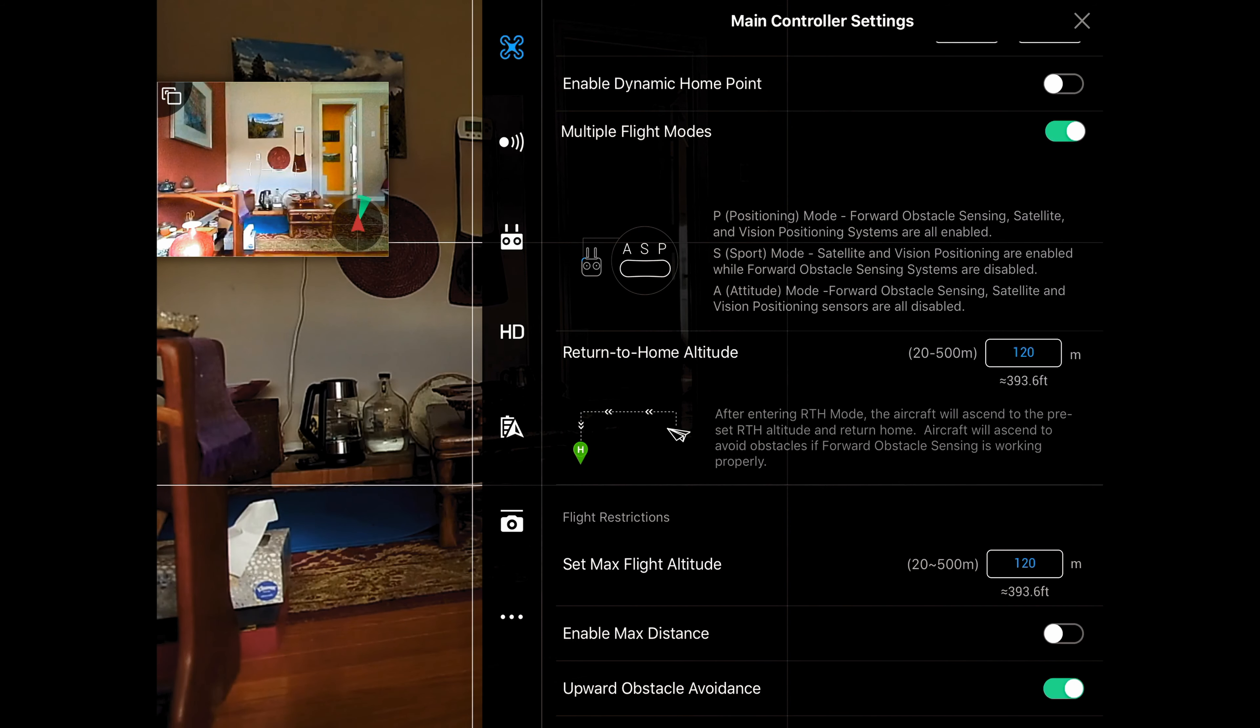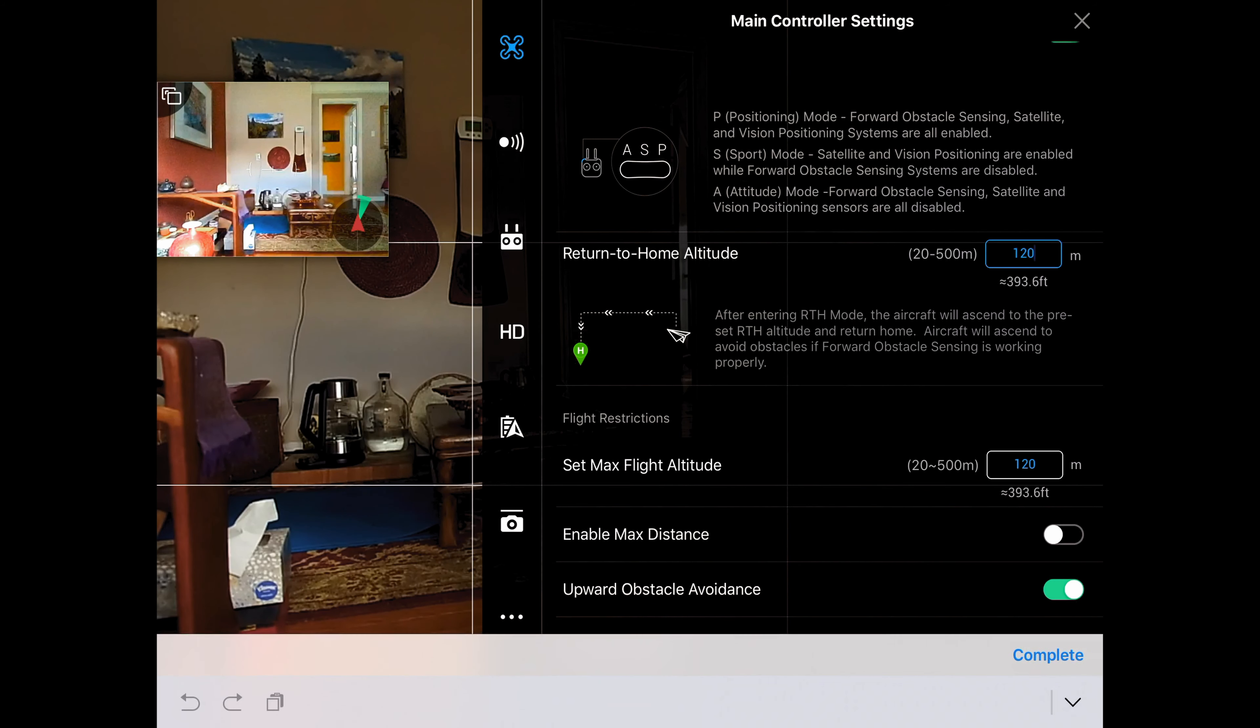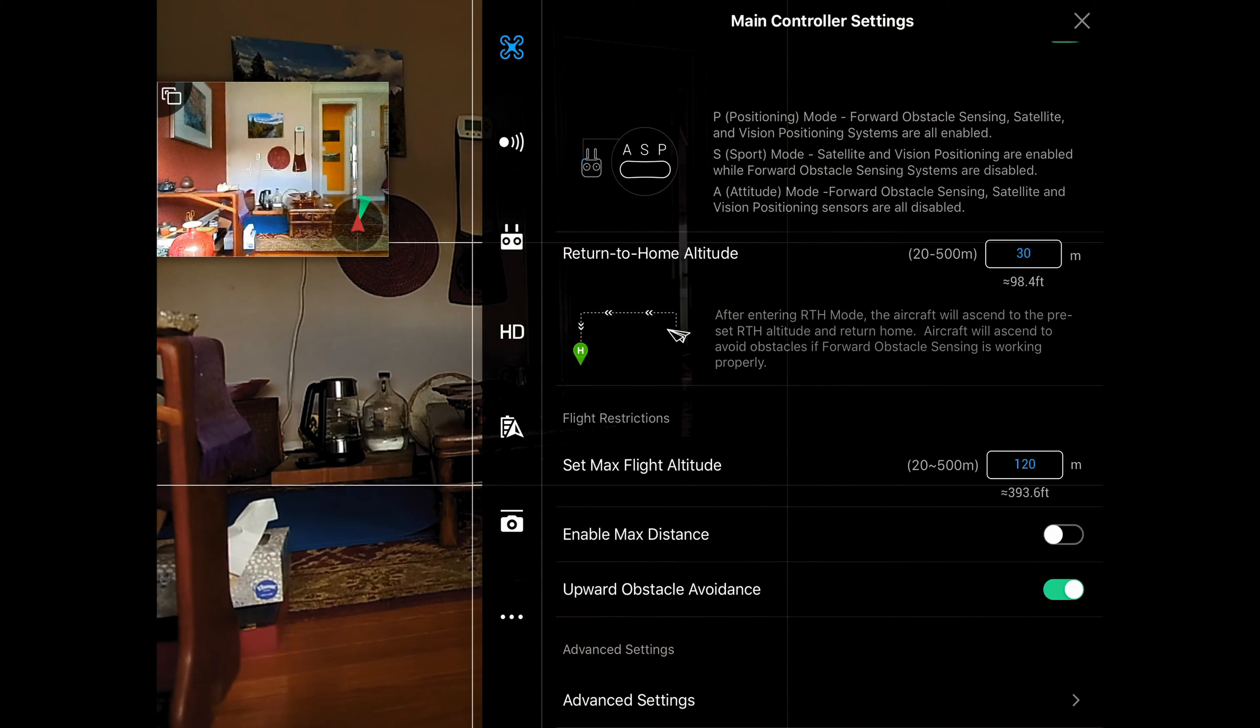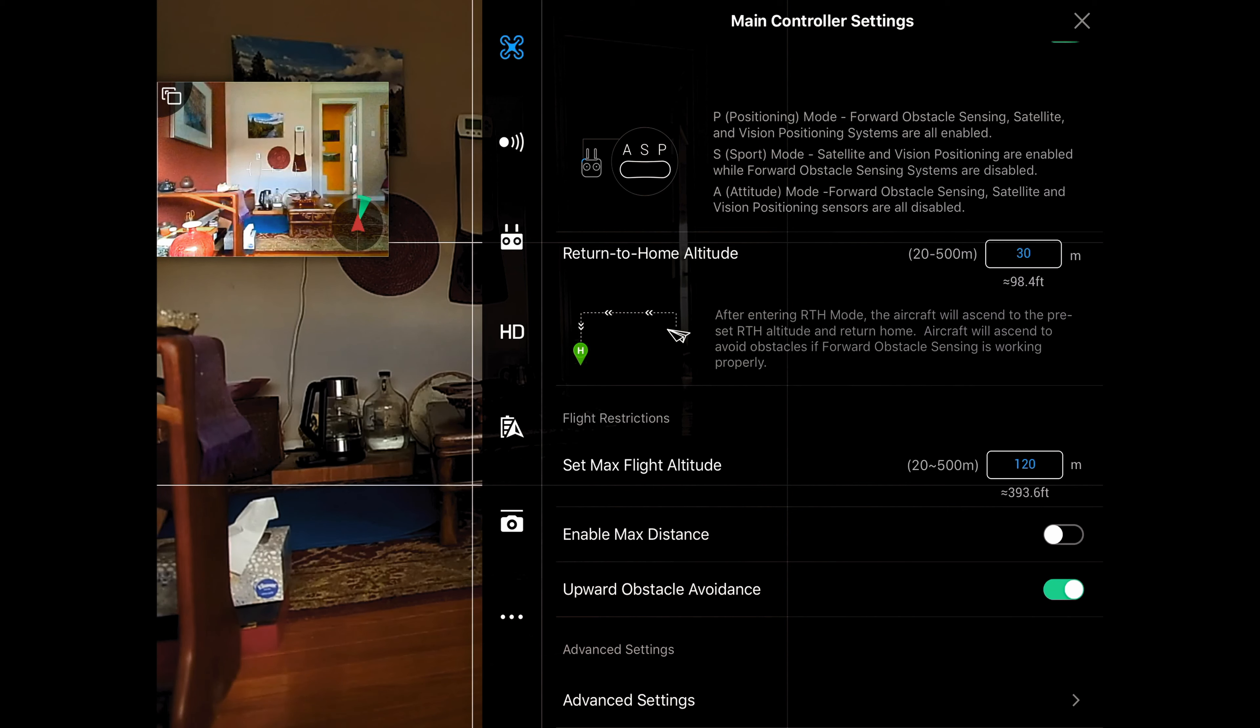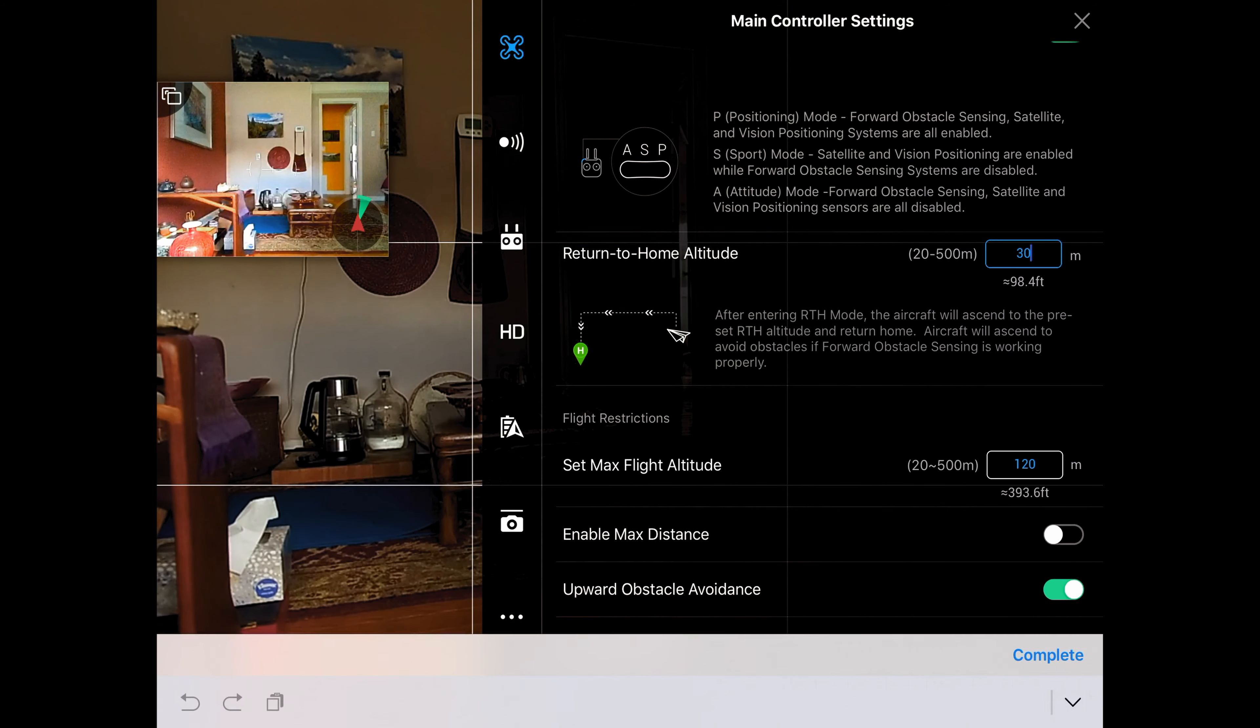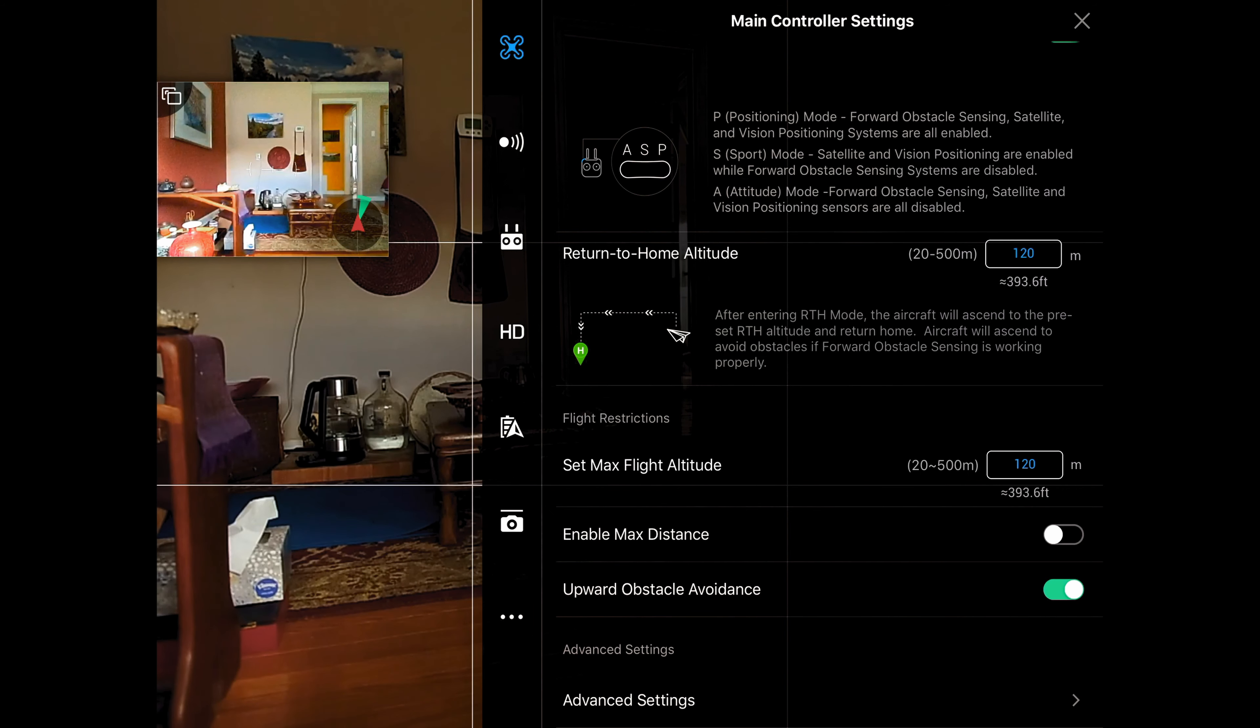Okay, now down to return to home altitude. This one's important. The default I think is 30 meters, yeah, which is almost 100 feet. You need to look around where you're flying and if there's really tall trees and you're going to be flying near them and around them, you might want to set that return to home altitude at a greater height. I typically leave mine at 120 and then depending on where I'm flying, I will change it to something more appropriate.